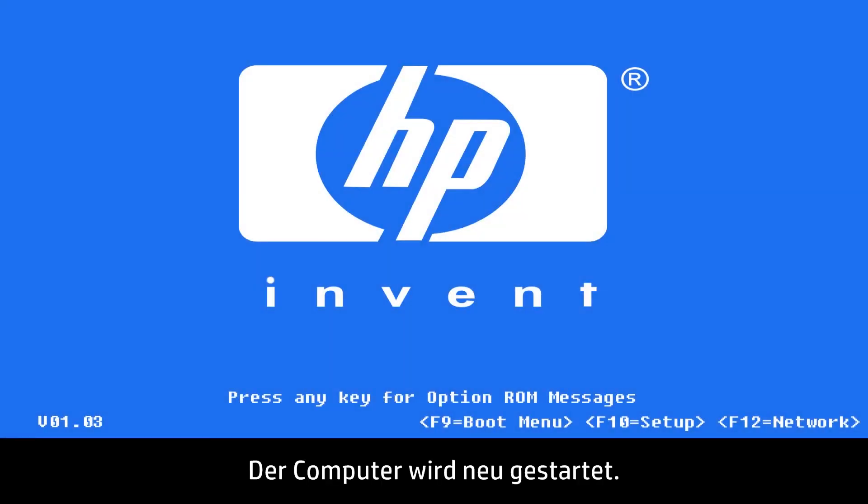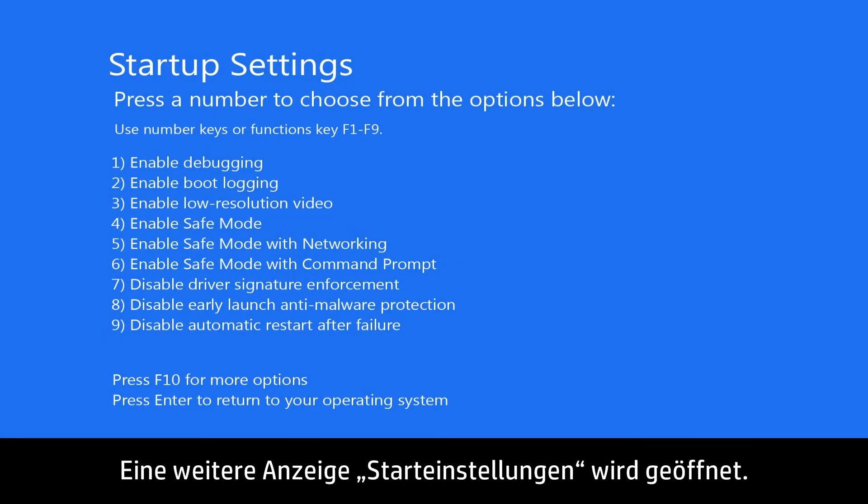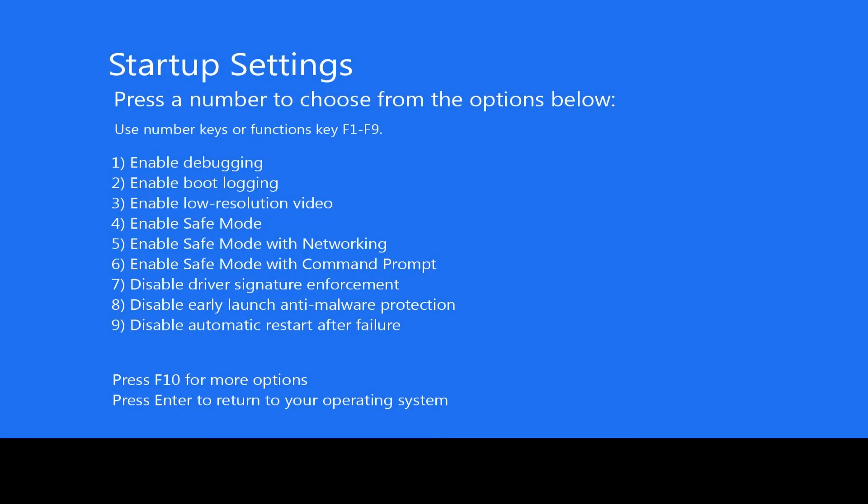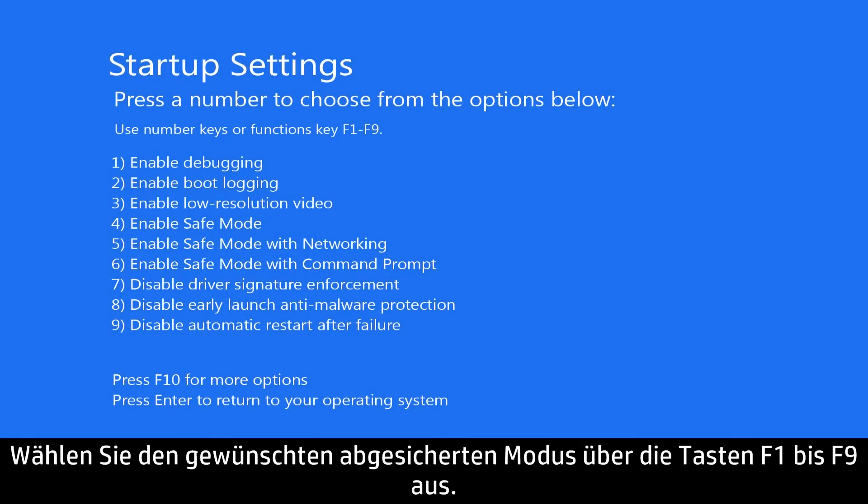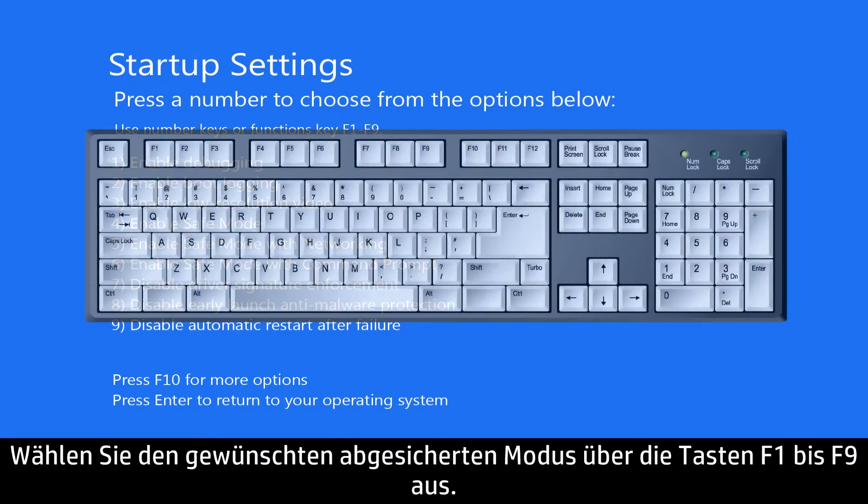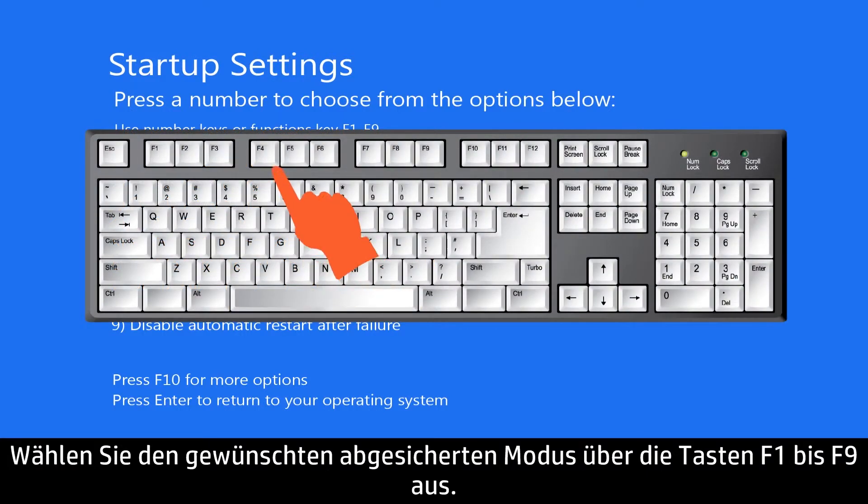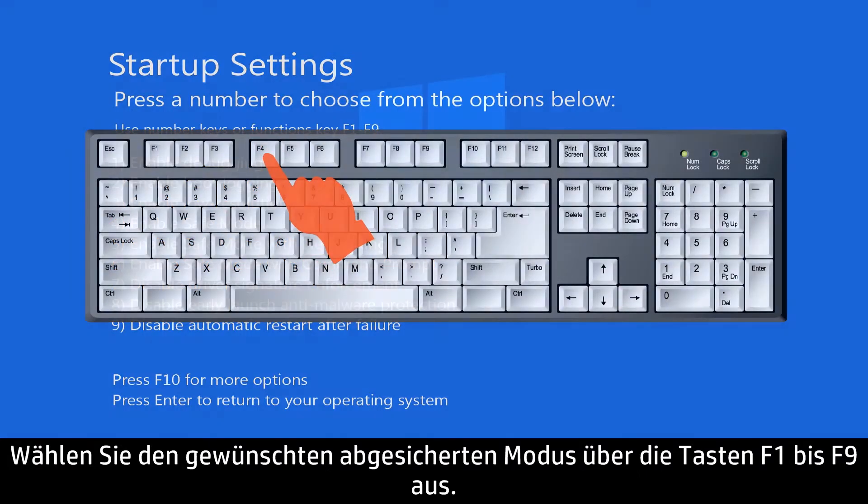Your computer will now restart. Another Startup Settings screen will appear. Select the Safe Mode option you want using the keys F1 through F9.